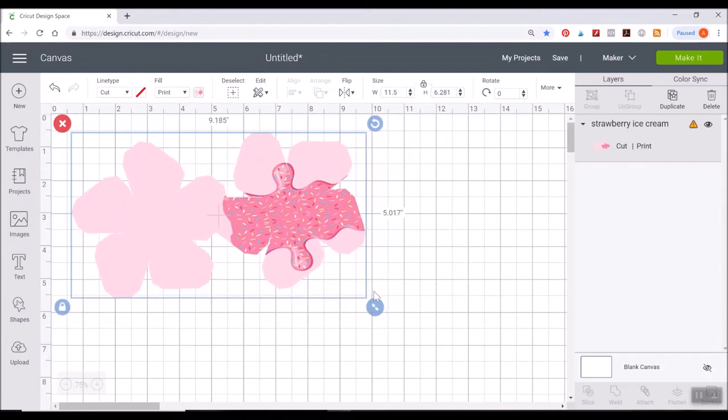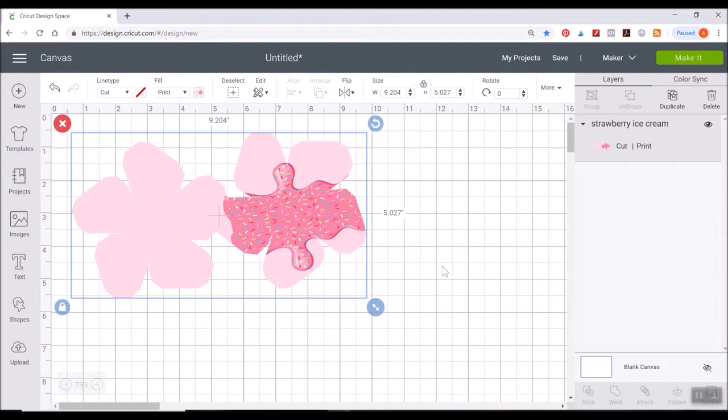I really hope they change that in the future because I would like to do larger print images. But for now, I shrink mine down to 9.2 by 5 inches. And then that little error over here in our layers panel went away. And we would now be able to do this as a print then cut.